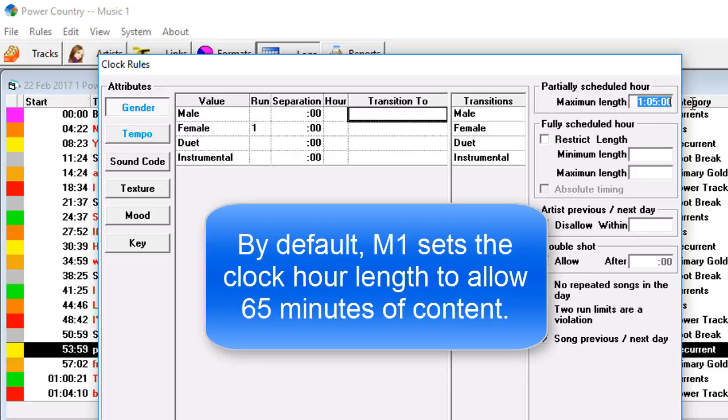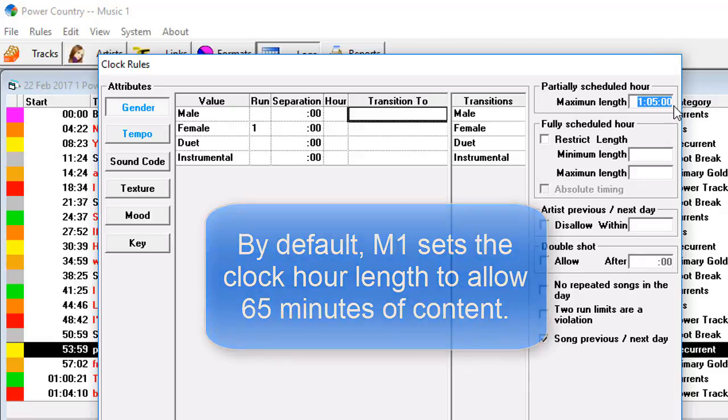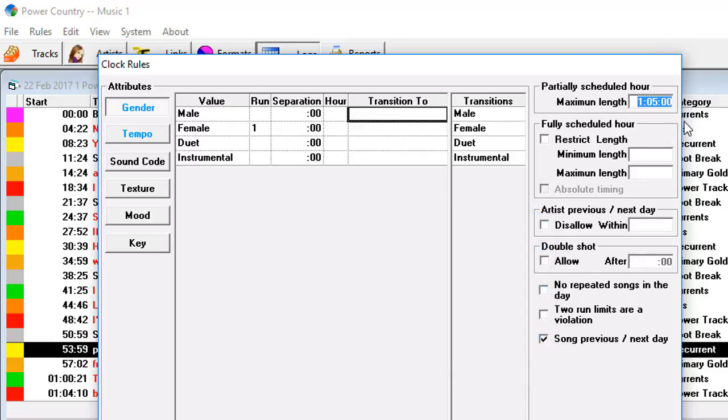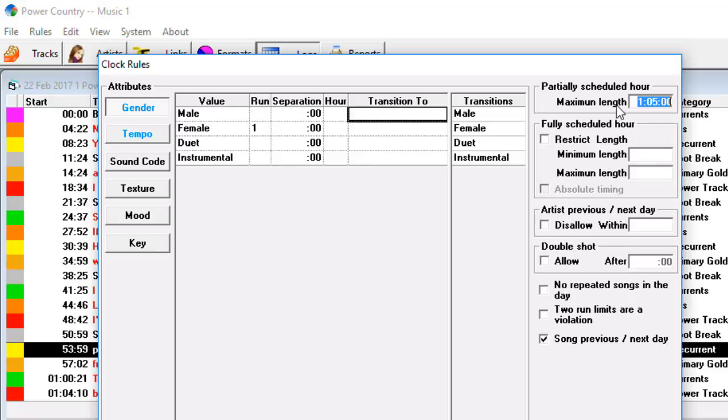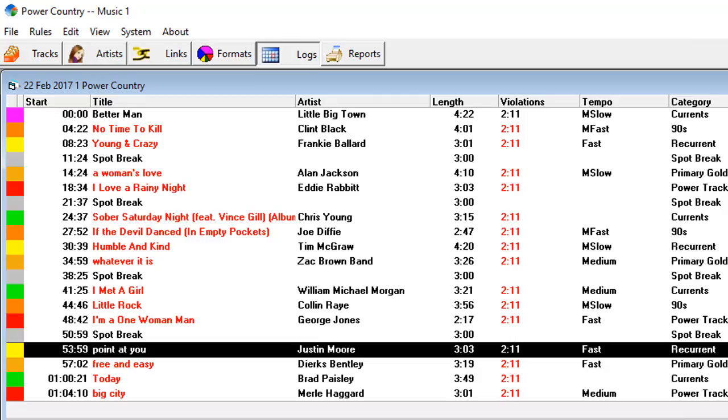By default, Music 1, when you create a new clock, sets this at 65 minutes, meaning it's okay to overschedule up to 5 minutes. If you go beyond 65 minutes, Music 1 will not stop for this particular rule in that box, but what it will do is show how many minutes and seconds you have scheduled past 65 minutes.